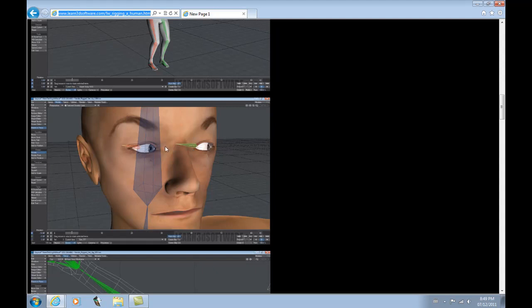It's a very easy process. We show how to use weight maps to make sure that the eyes don't start mushing around when you turn the bones. We show how to connect the eyes properly to the head so that when you move the head, the eyes don't start flopping around.